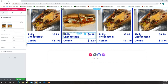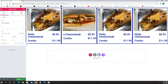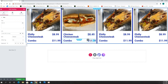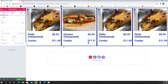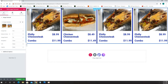We rename the item from Philly Cheesesteak to Chicken Cheesesteak. The price is $8.49 and $11.49 for the combo. We now have two pictures in the carousel for the Chicken Cheesesteak.